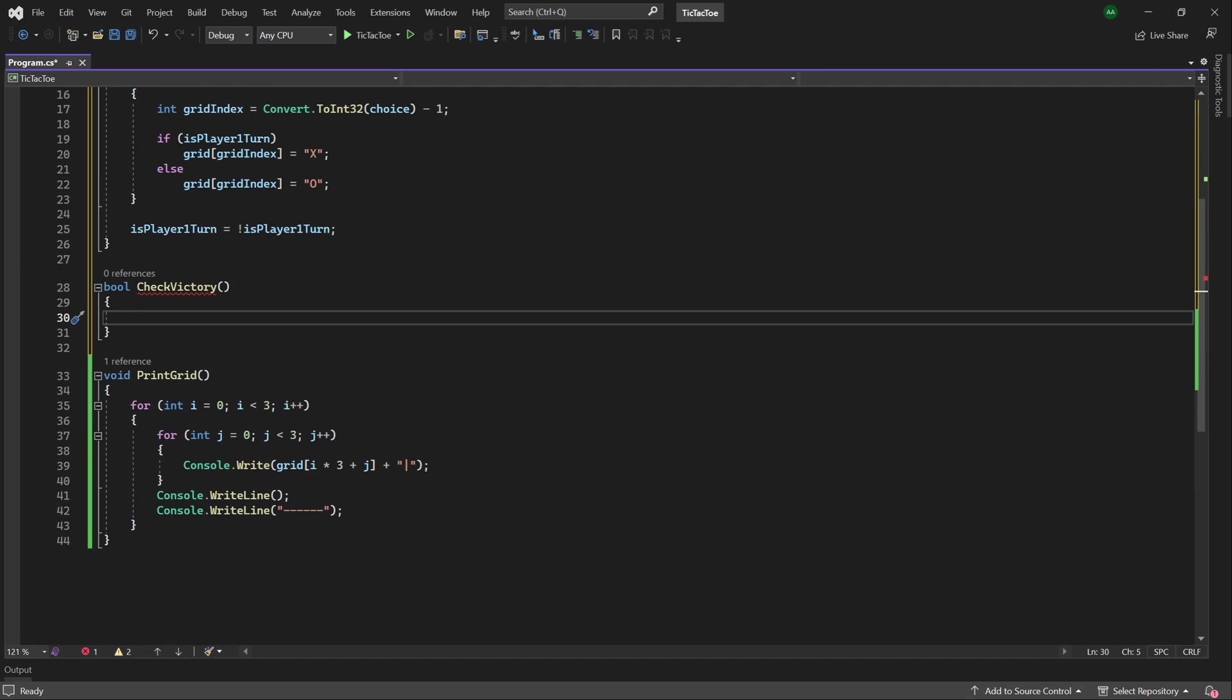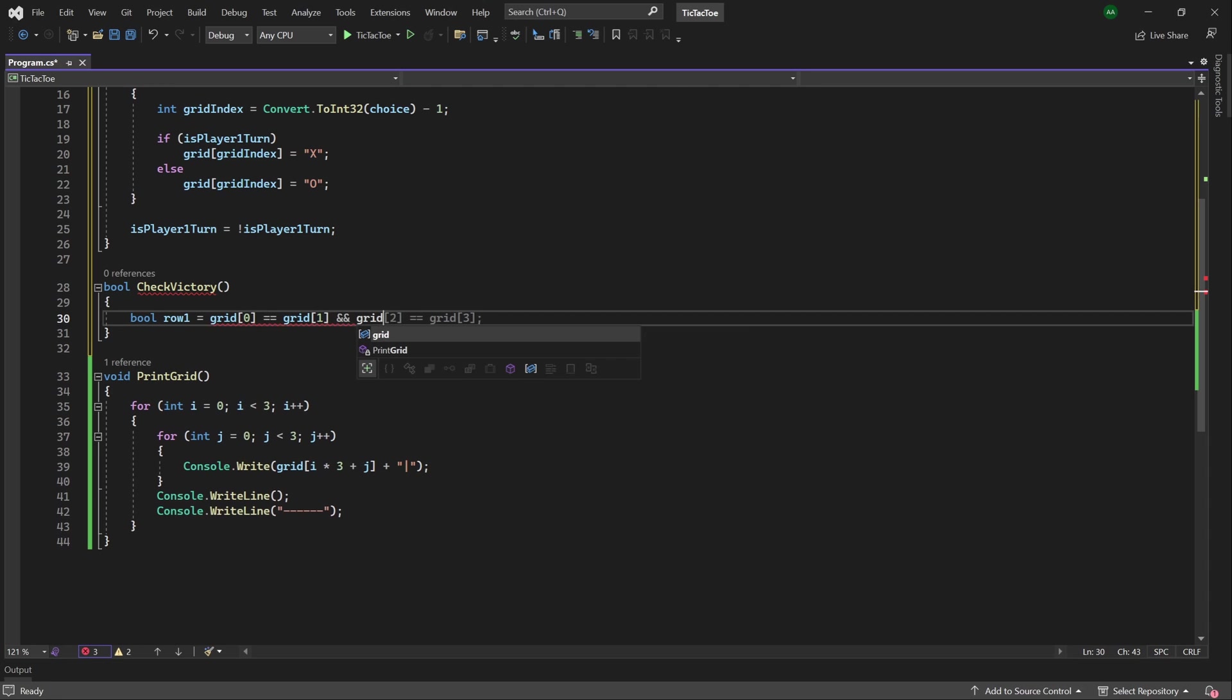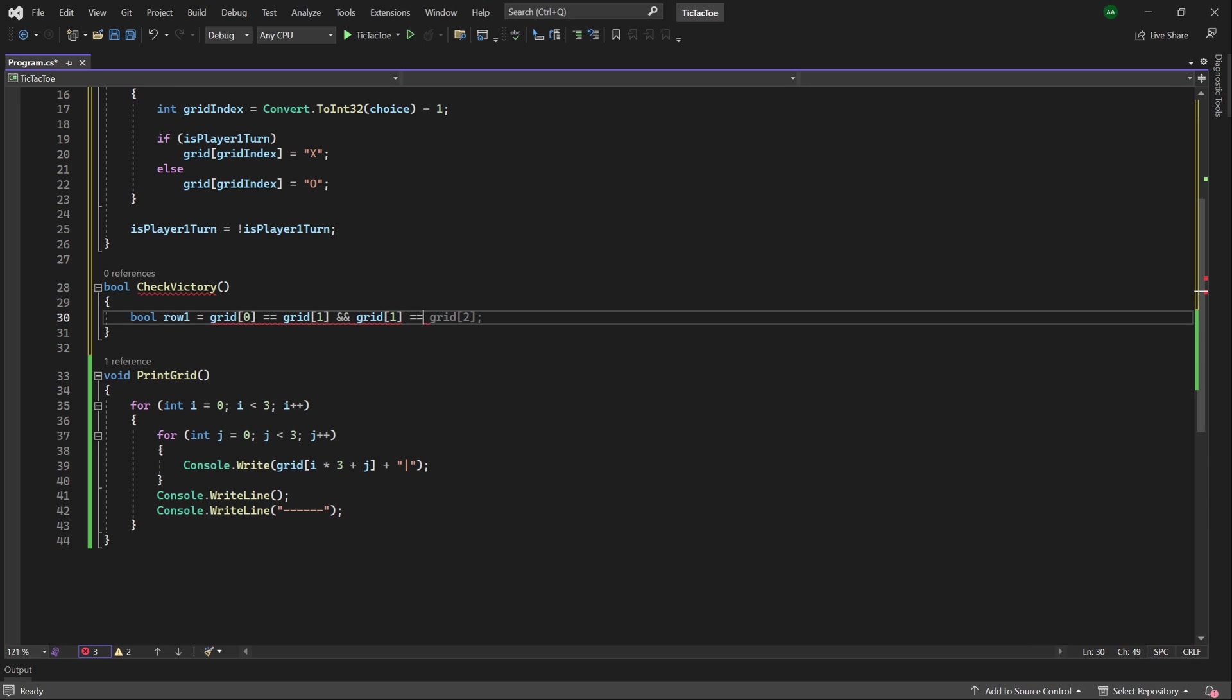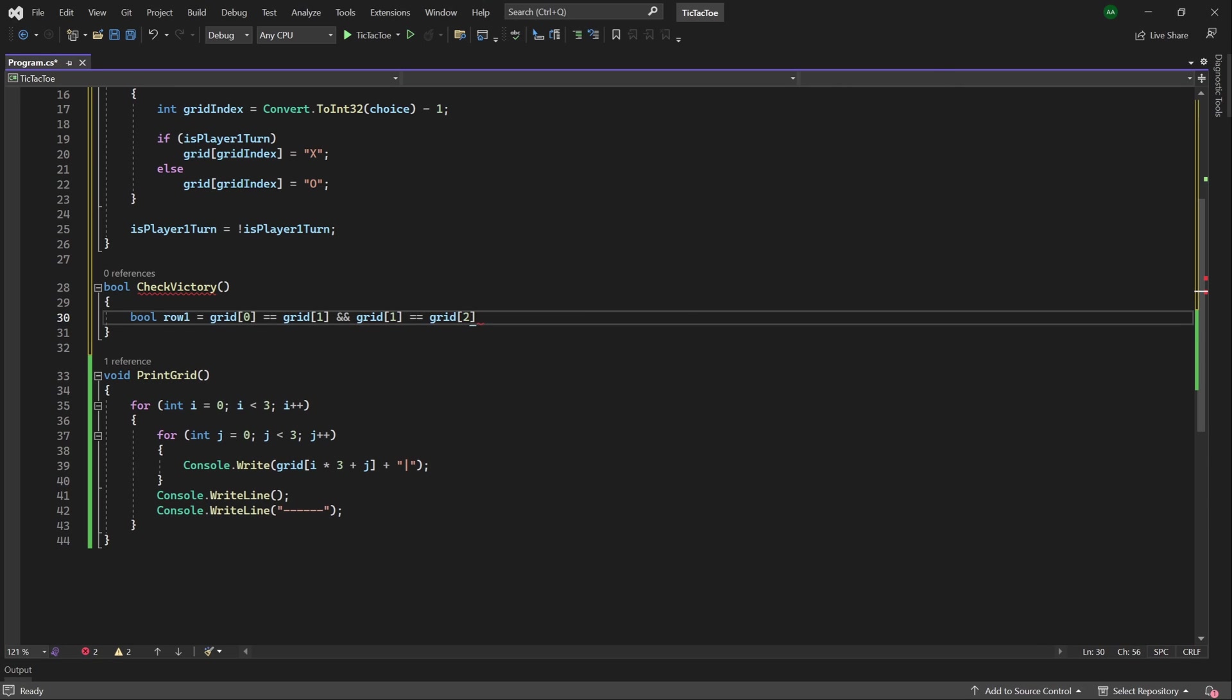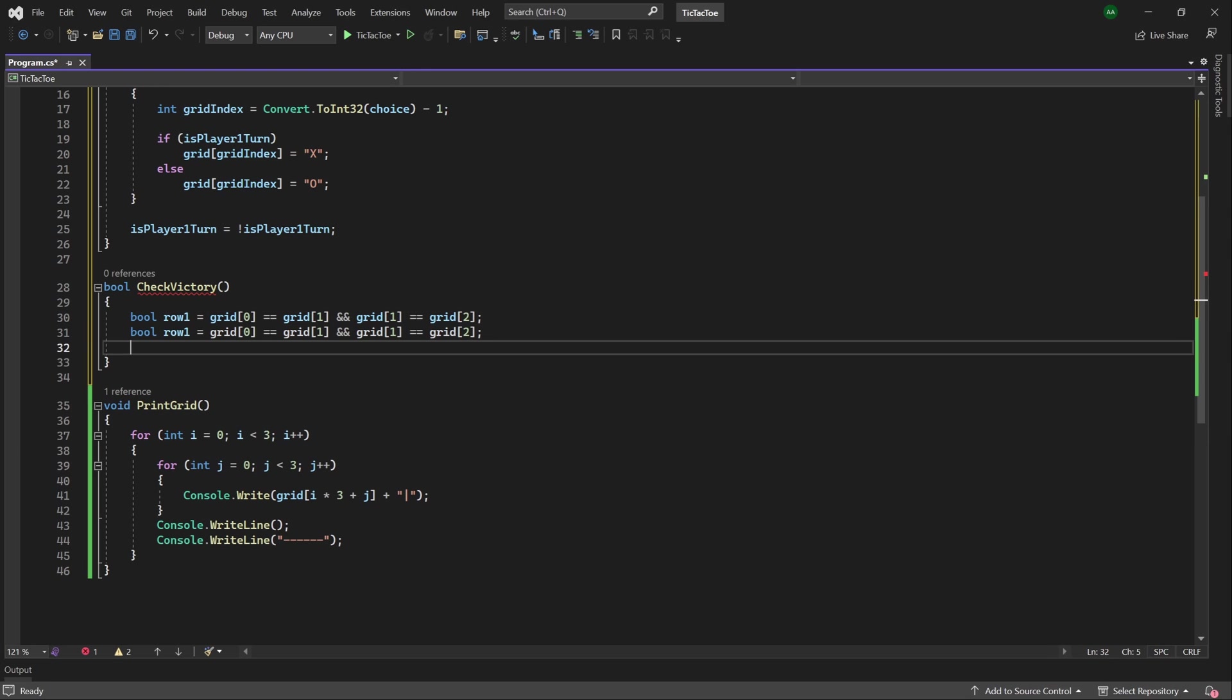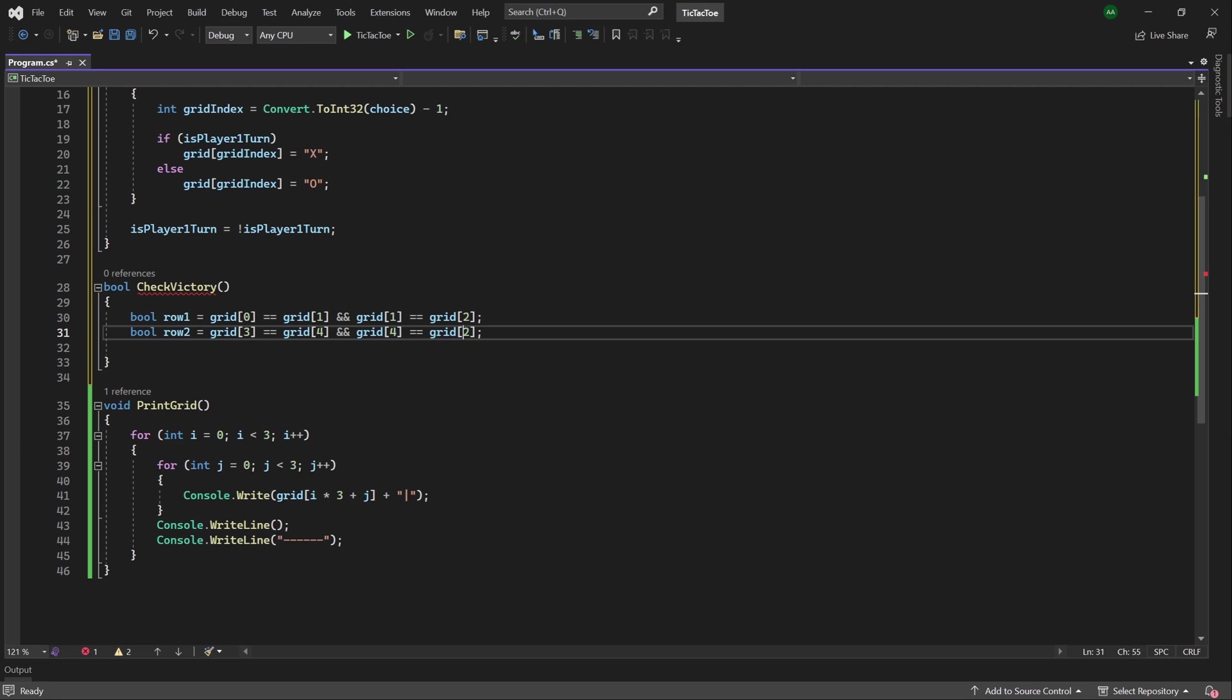Firstly, let's check our first row, so we will have a boolean named row 1, and set it to grid 0 equals grid of 1 and grid of 1 equals grid of 2. So here, we're checking whether the contents of the first cell is equal to the second cell, and whether the contents of the second cell is equal to the third cell, meaning we either have all noughts or crosses along the first row. We'll then want to do this condition with the other two rows, so we can simply copy it, change this boolean to row 2, and instead of 0, we will have 3, 4, 4, and 5. So this will check the middle row of the grid, and check whether the entire row is filled with either noughts or crosses, meaning that either player 1 or player 2 has met a victory condition.